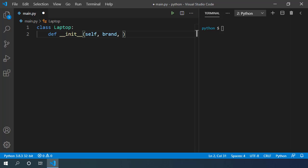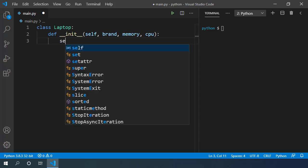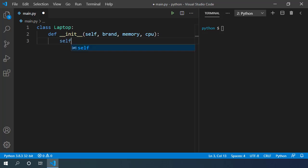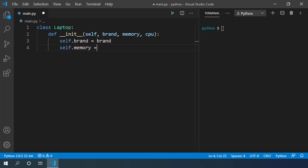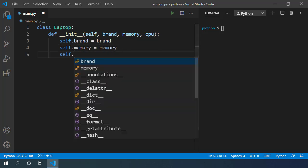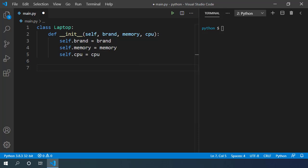But for the sake of this simple example let's keep it short and let's assign memory and CPU. We want to assign all the passed arguments to the object of this class and we know how to do that, right? self.brand equals brand, self.memory equals memory and self.cpu equals cpu.